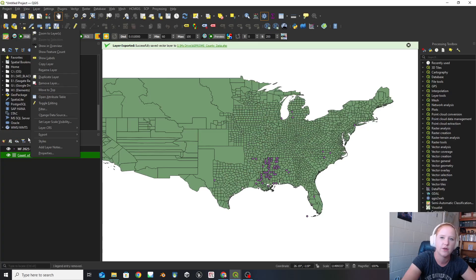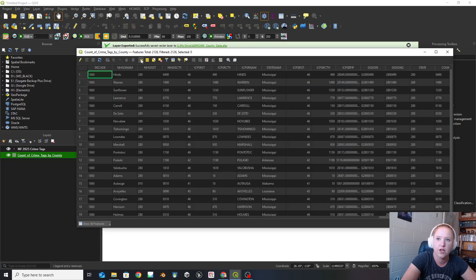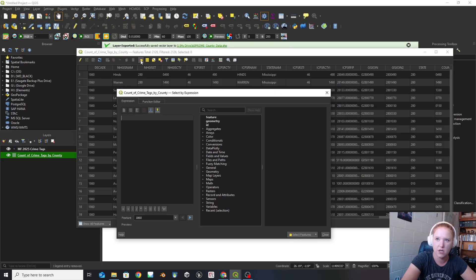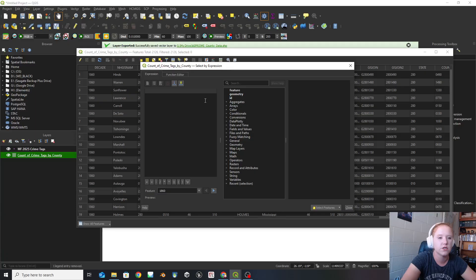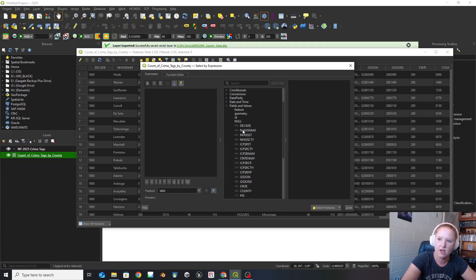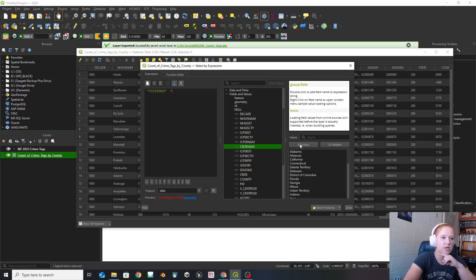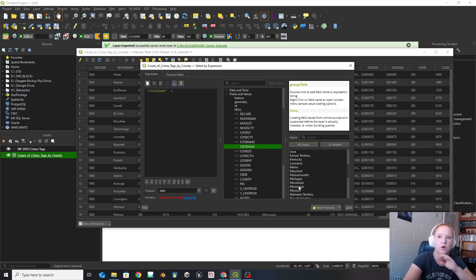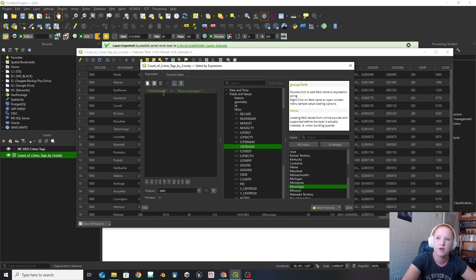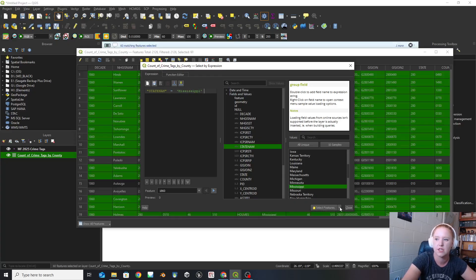So I'm going to do a select by attributes — take out just the Mississippi counties. To do that, right-click on your county data and go to open attribute table. Then go to select features using an expression. This looks very similar to your calculate field. In here, I'm going to go to state name, then equals. If you have your state name selected and click on all unique, this gives you all the different options — this makes life easier so you don't mess up single or double quotes, because it does in fact matter. So I'm going to go state name equals Mississippi and select those features.